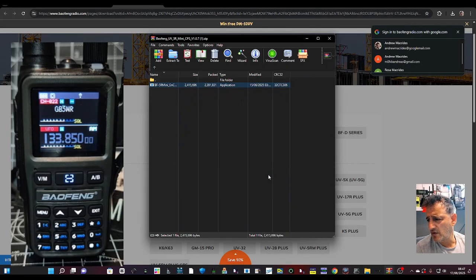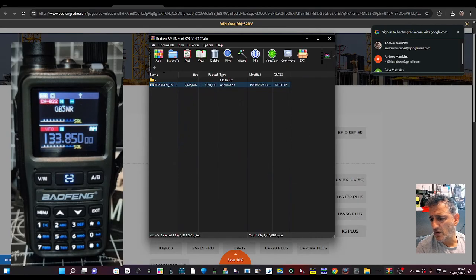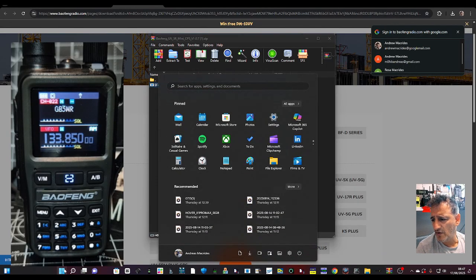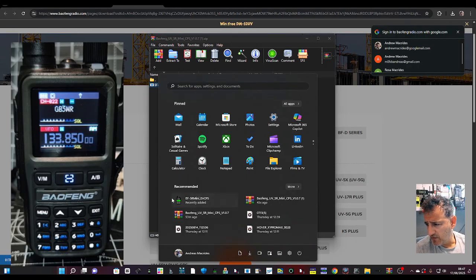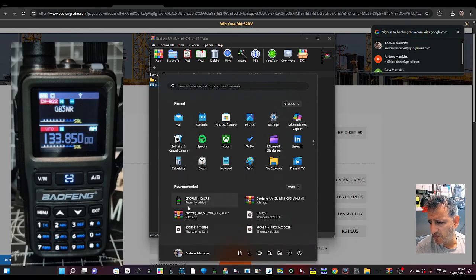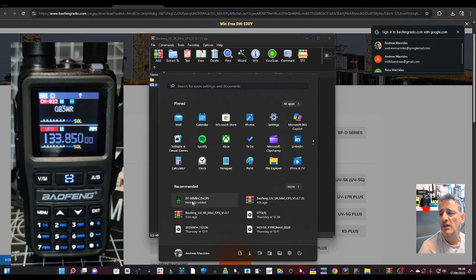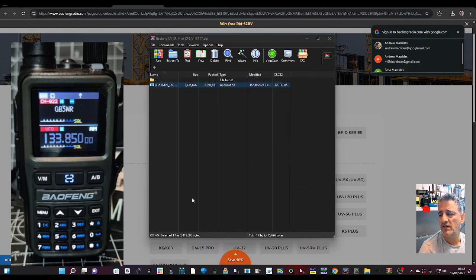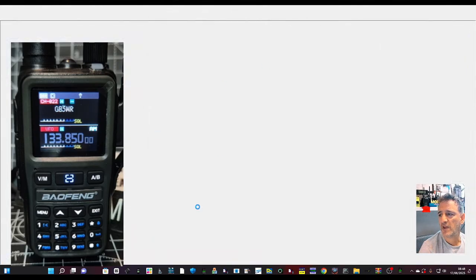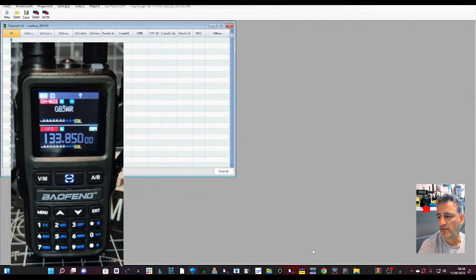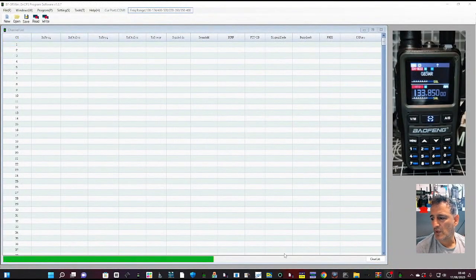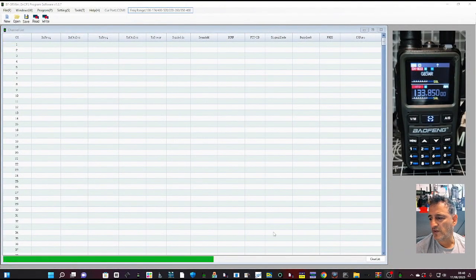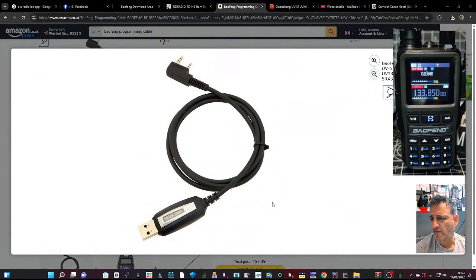No, so then we'll just go start and look for it. Look for the shortcut, there it is. Baofeng BF-5R Mini, click that and it's opened.